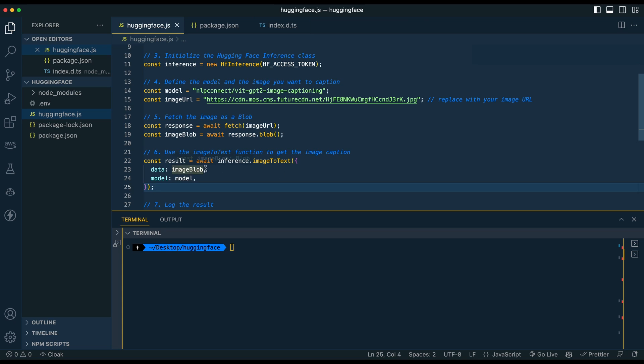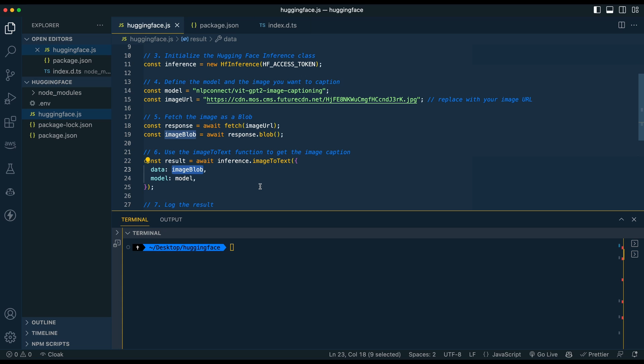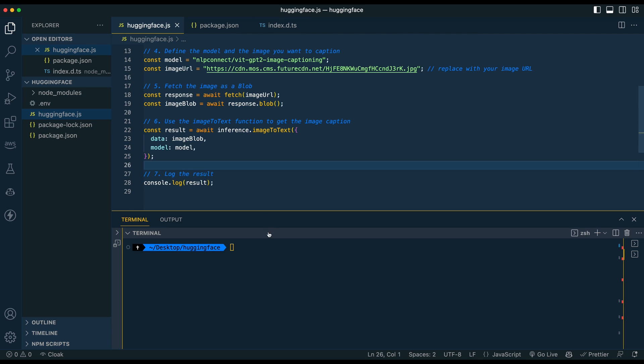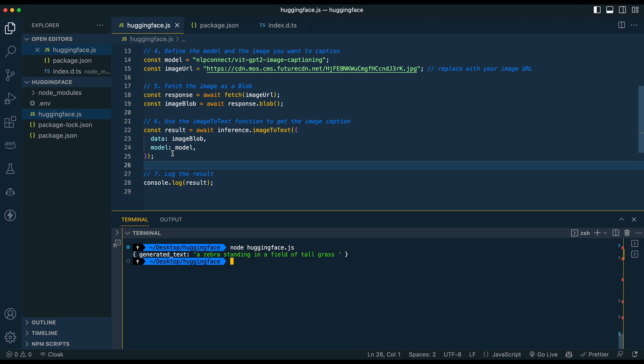But instead of just talking through that I'll just demonstrate it here. So we're going to pass the results here, pass the results from our image, specify our model, and we're just going to simply log the results. So if I just go node hugging face, it's going to reach for that image, get the blob, and then once it has the blob it's going to go ahead and pass that through. So we see okay a zebra standing in a field of tall grass. So it did a great job in this example so obviously play around with this.